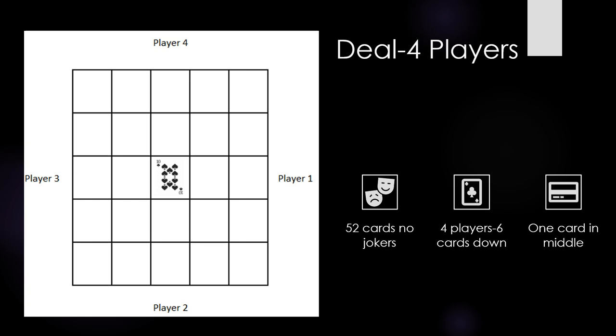Players can only look at the top card when it's their turn or just after their partner's turn. Then they play the card at their turn. Play is clockwise and the remaining cards are not in play.